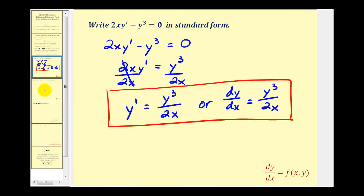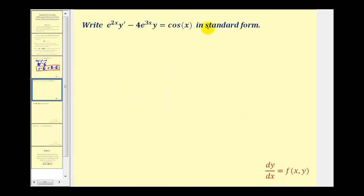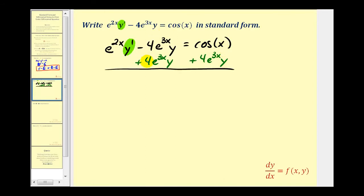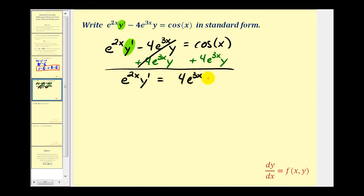Let's take a look at another example. Again, to write this in standard form, we need to solve this equation for y prime. Starting with the given equation, we solve for y prime by adding 4e to the 3x y to both sides of the equation. This gives us e to the 2x y prime equals 4e to the 3x y plus cosine x.